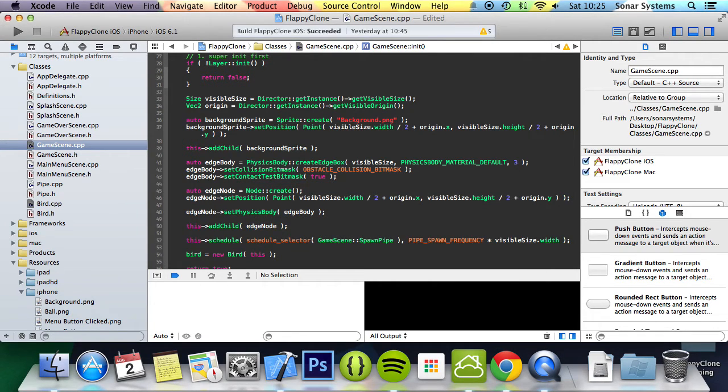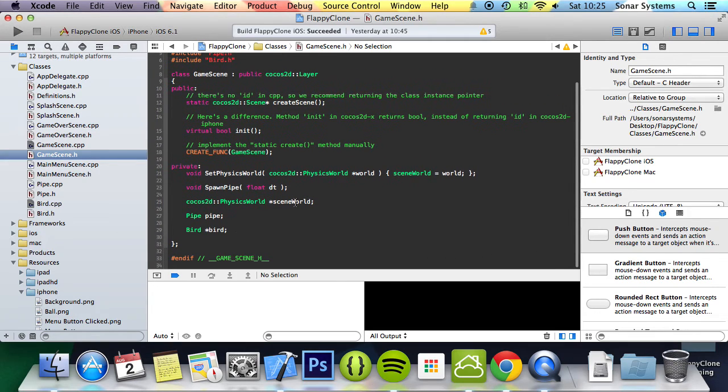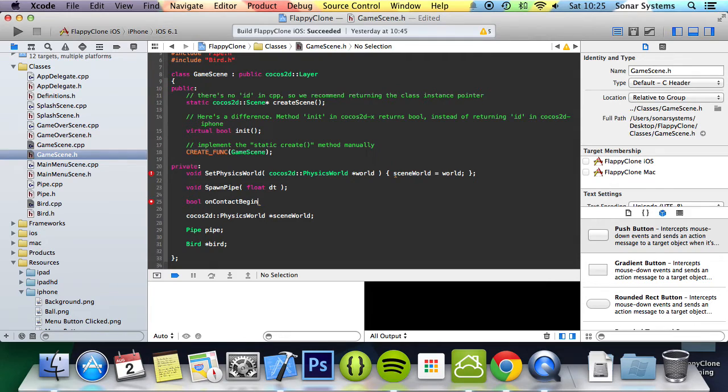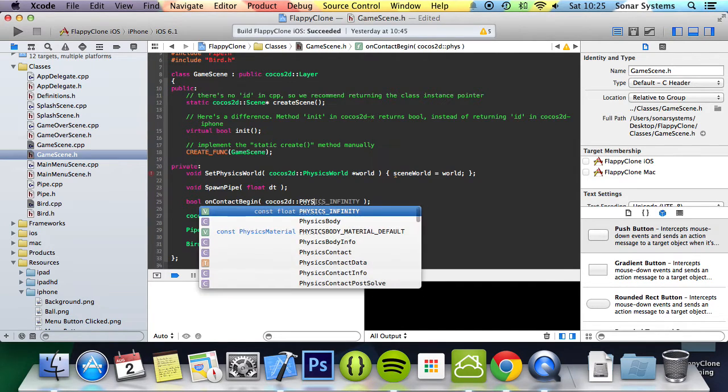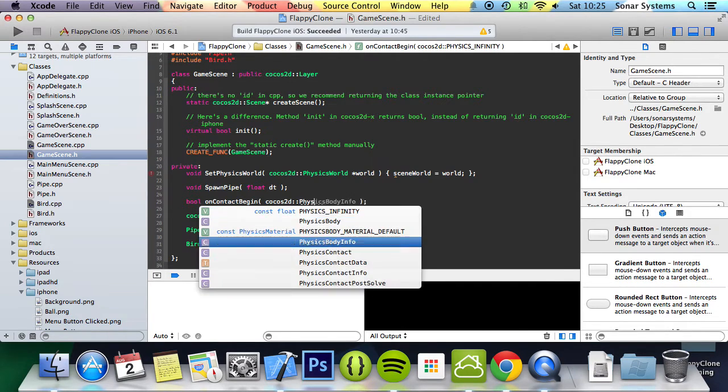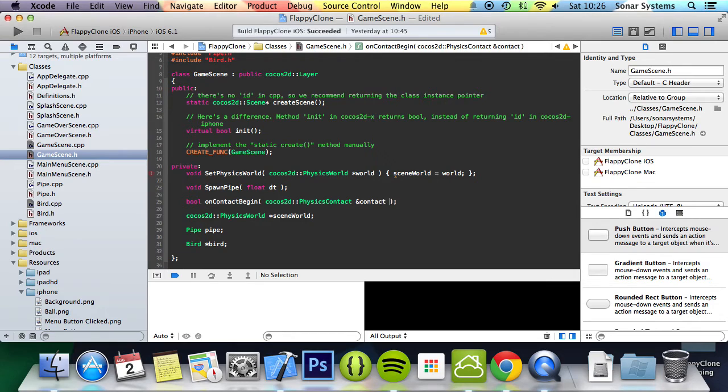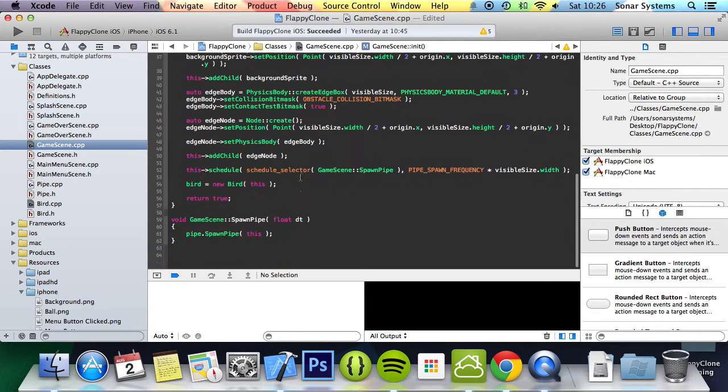Now that this is all settled, we will declare the OnContactBegin method in the GameScene header. We go to GameScene.h and keep it private: bool OnContactBegin, cocos2d::PhysicsContact& contact. I'm going to copy and paste this to GameScene.cpp.